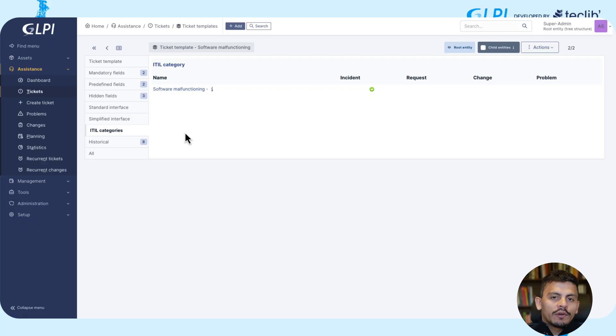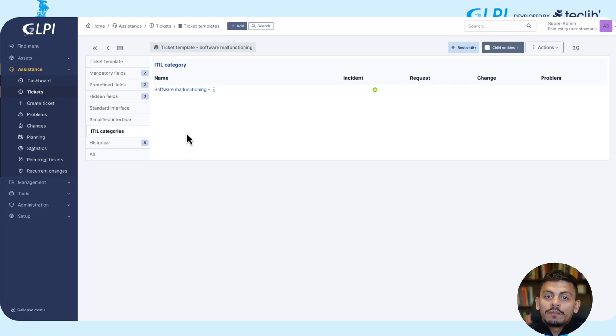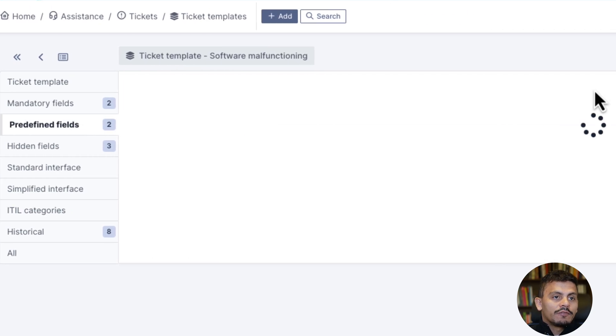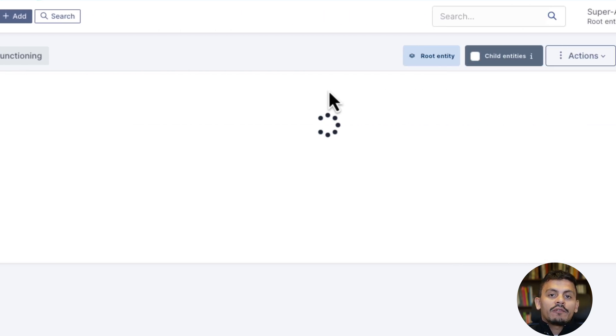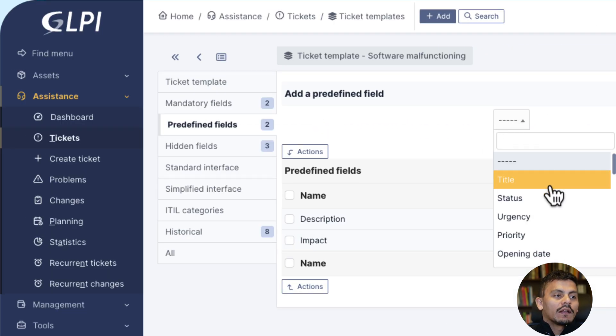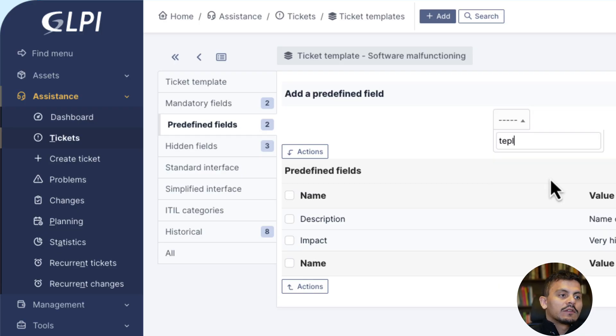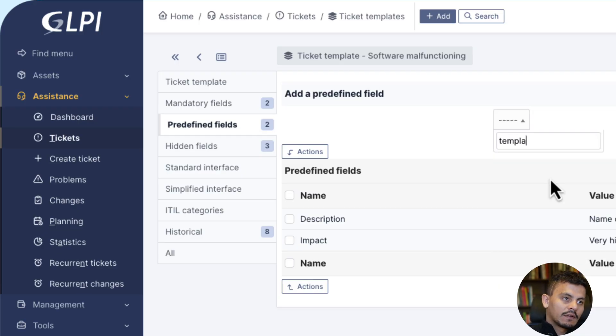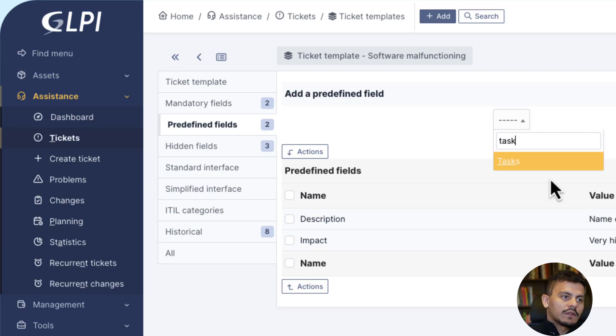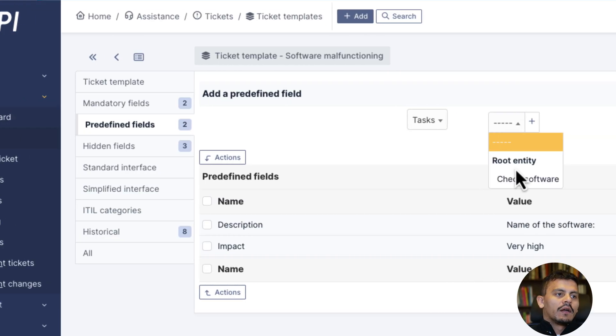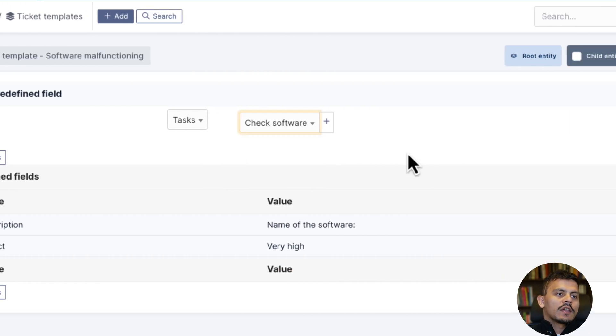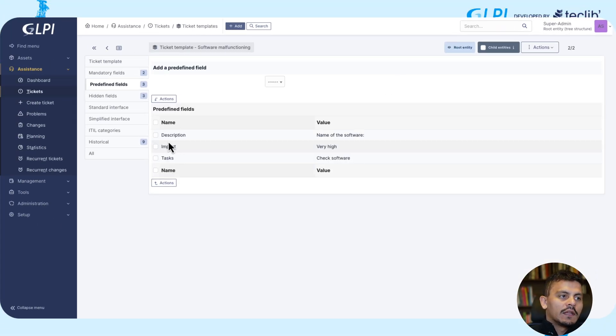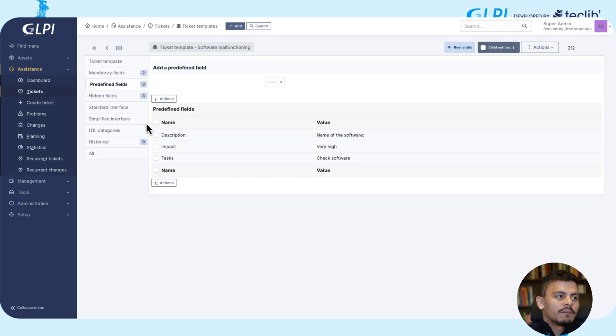Another important thing that we can define in a template is task templates or follow-up templates. So in predefined fields, if we have already created a task template, we can relate this template to these tickets. So task, I'll use the check software template and add it to my template of a ticket.